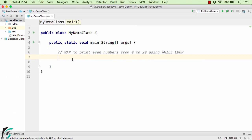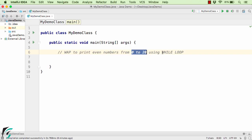So this is how the while loop works: first check the condition, execute the code, and then increment or decrement the counter. Now inside the IntelliJ IDE, let us write a program to print all the even numbers from 0 to 20 using the while loop.